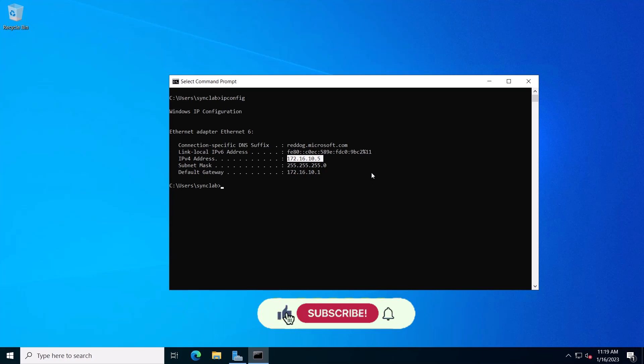Well, thank you for watching. Please support this channel by subscribing, liking, and sharing. And see you in the next video.